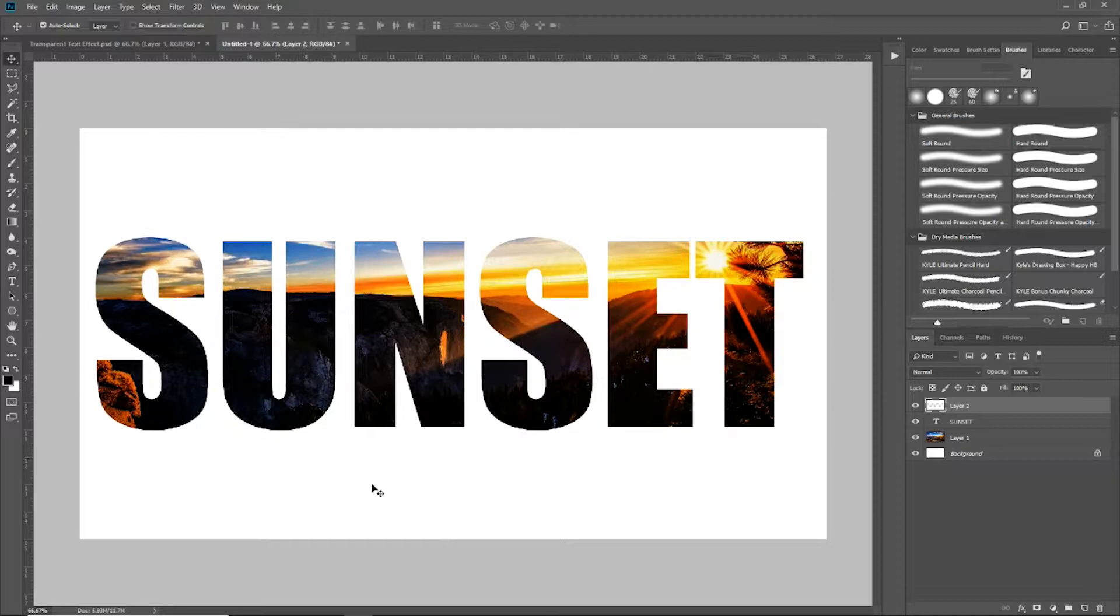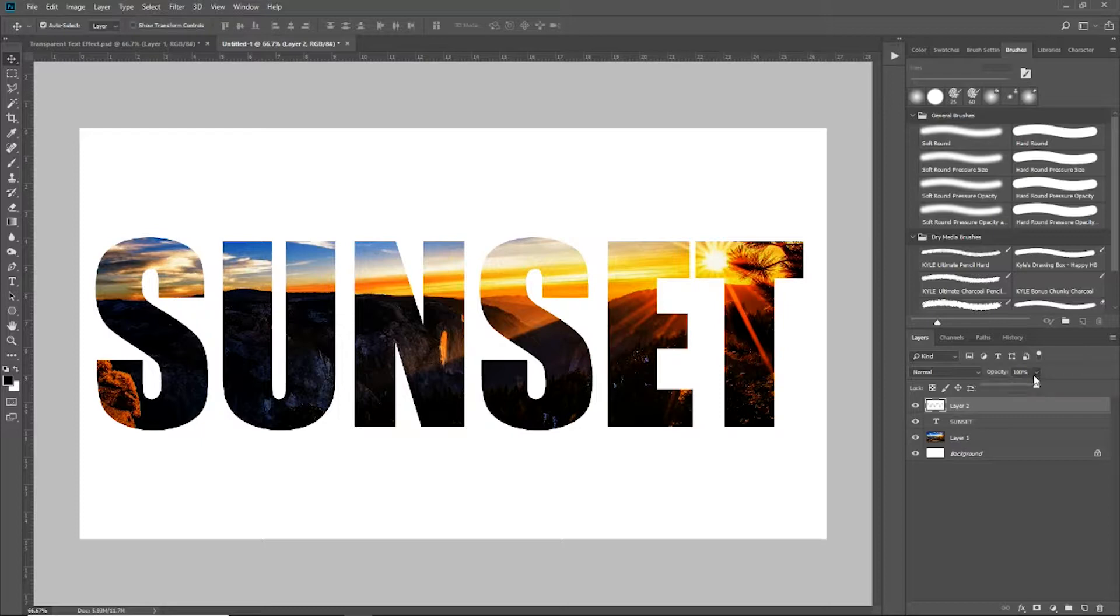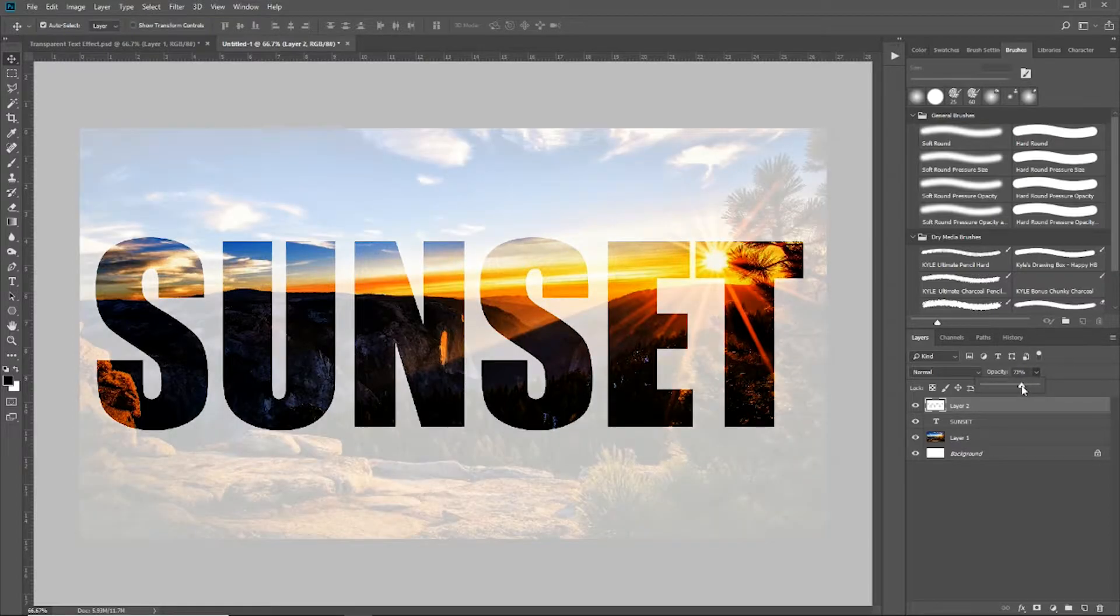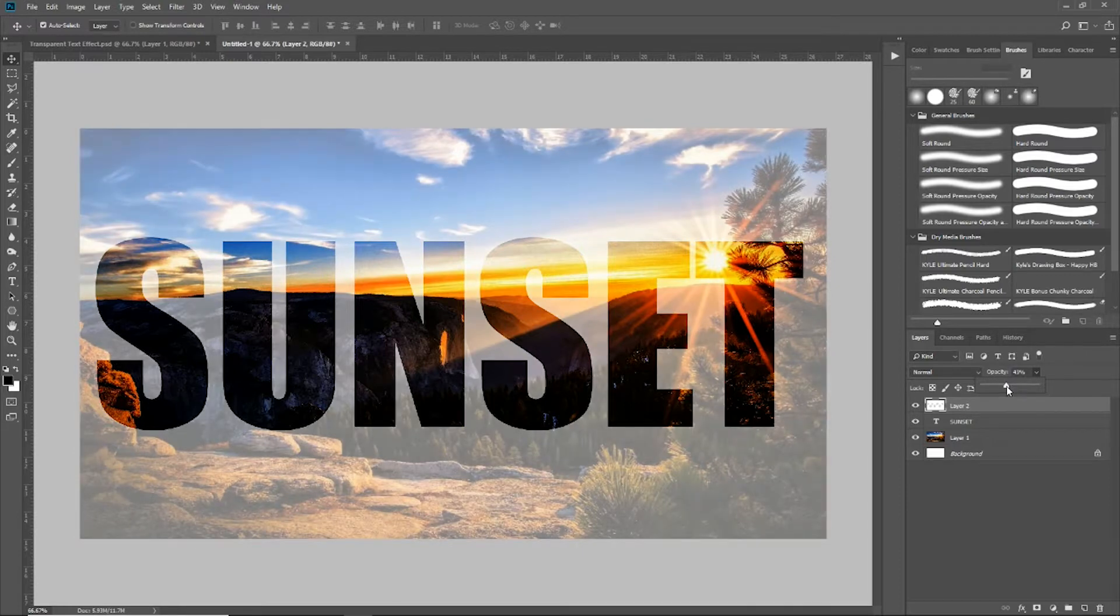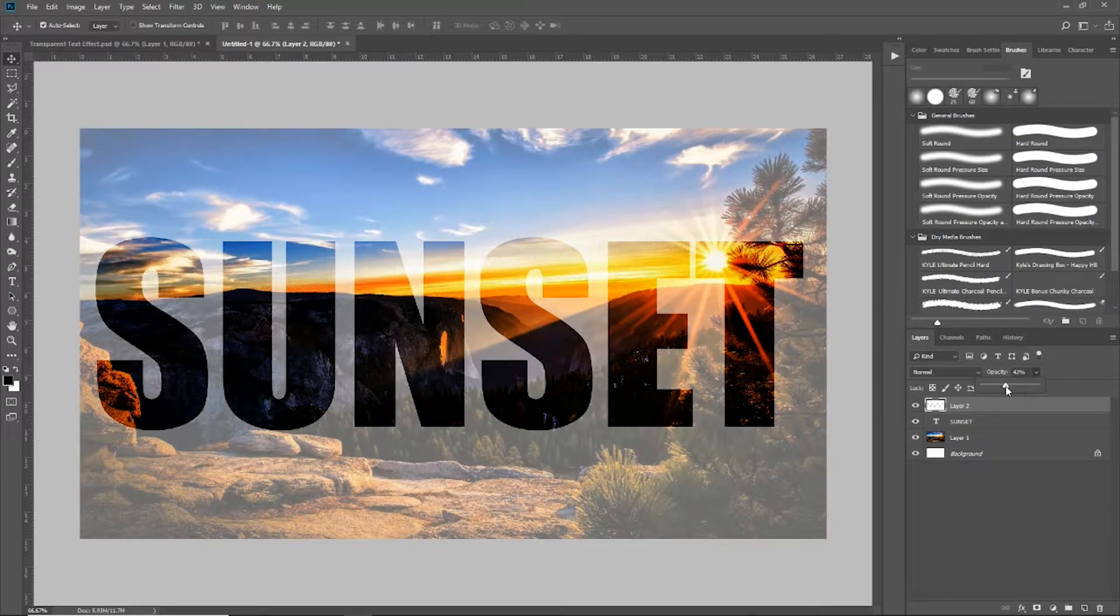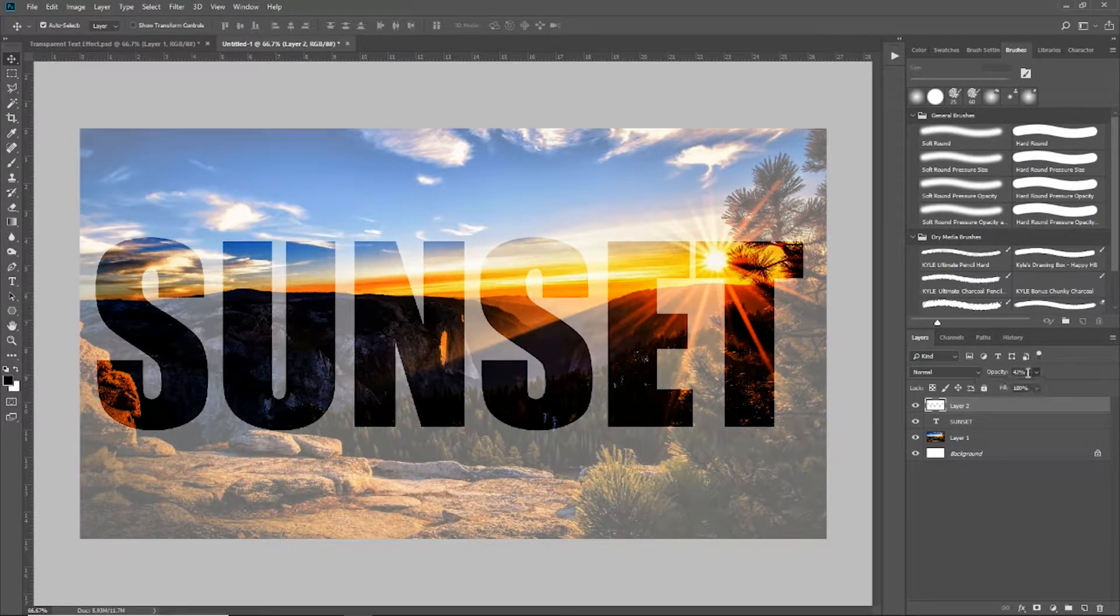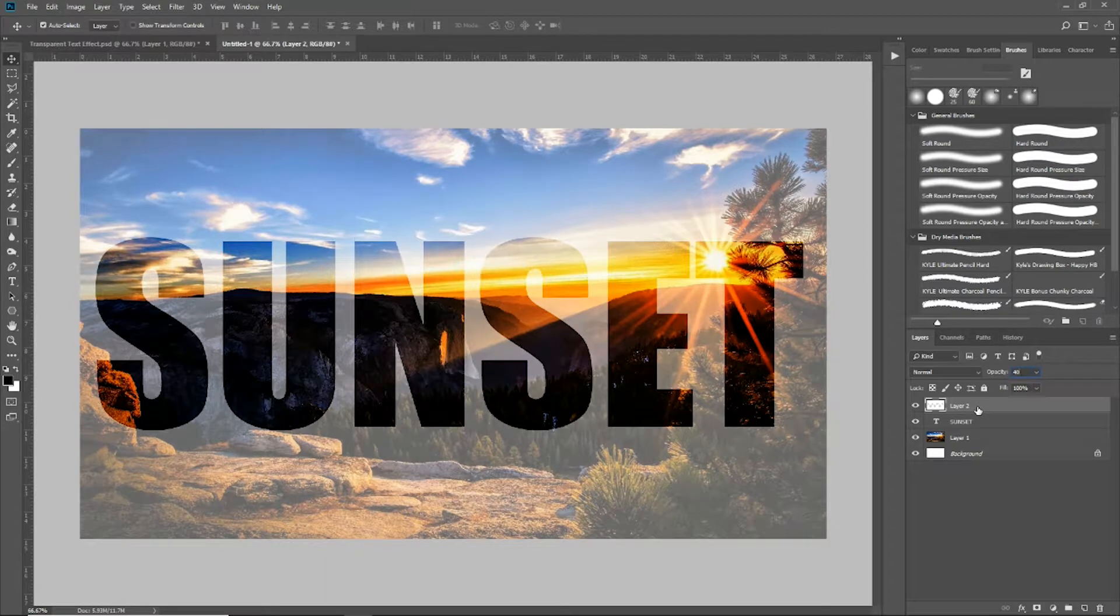And obviously you can see the image is showing through, but the white is still covering up the majority of our image. So I'm going to come over here and play with the opacity of that white layer that's on top of my text until I get the desired effect that I'm looking for. And right around 40% looks pretty good to me.